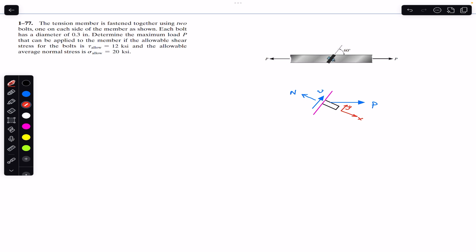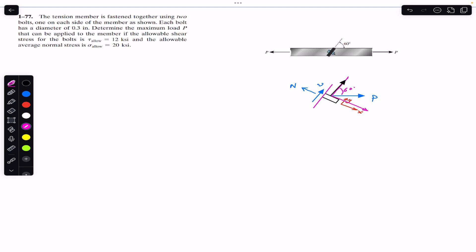Force P makes a 60 degree angle with the cut section. We can resolve P into two components: one component in the positive y-direction and one component in the positive x-direction. The component along x is P cos(60°) and the component along y is P sin(60°), since the angle is measured from the cut section face.